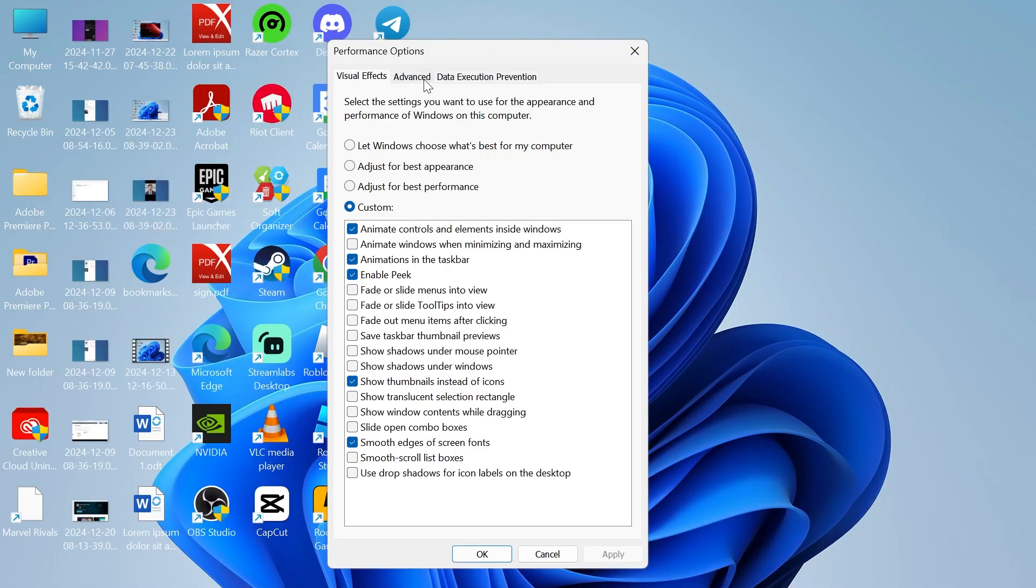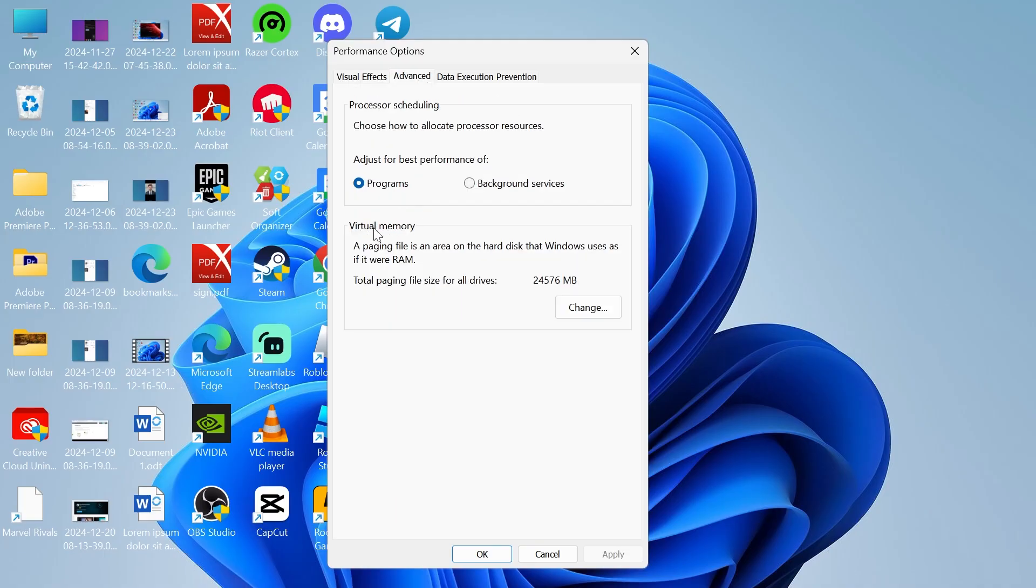From this window, click on the advanced tab and then come down to the section where it says virtual memory and click on the change button.